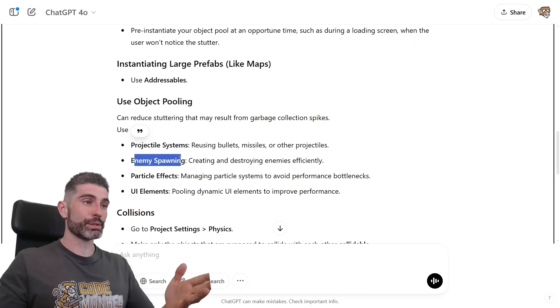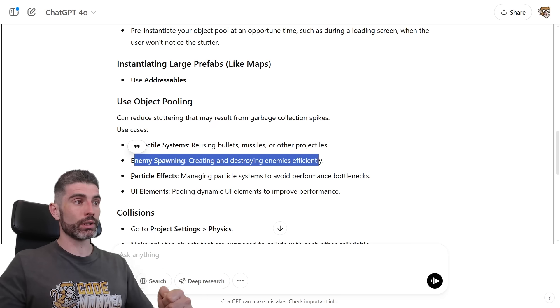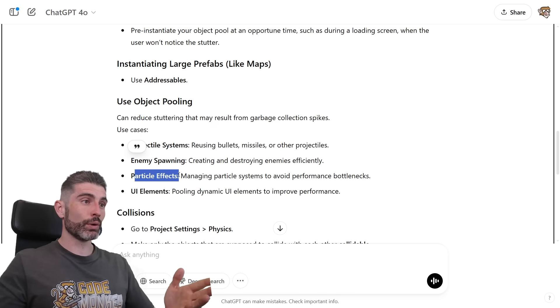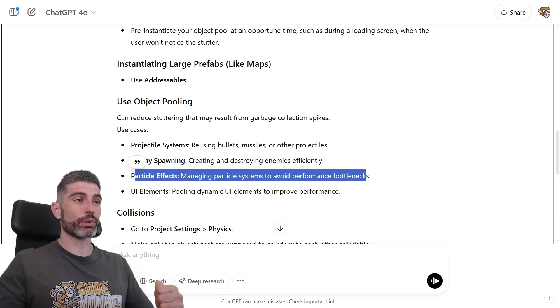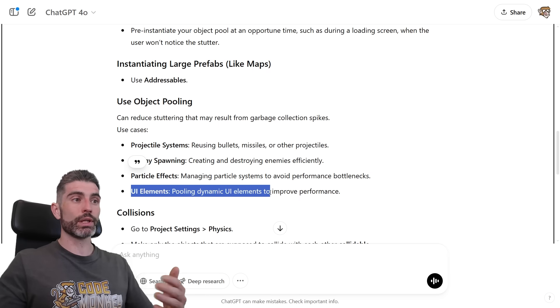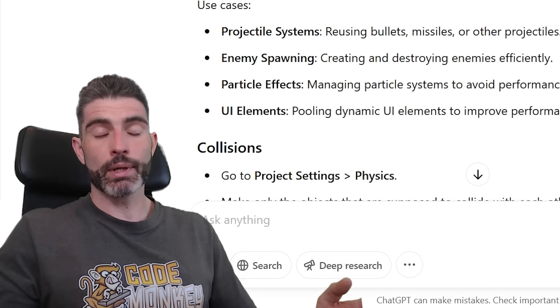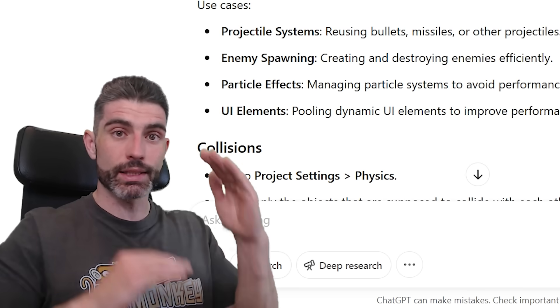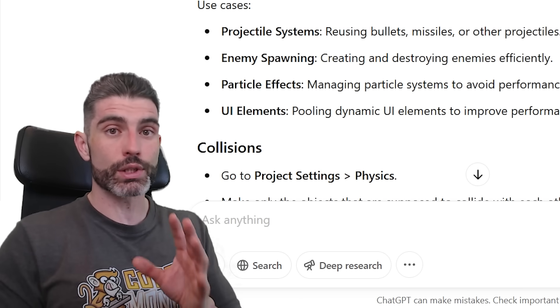For particle effects, managing particle systems to avoid performance bottlenecks. And then for UI elements, pooling dynamic UI elements to improve performance. So yep, anytime you want to constantly spawn and destroy a bunch of things, always use an object pool.